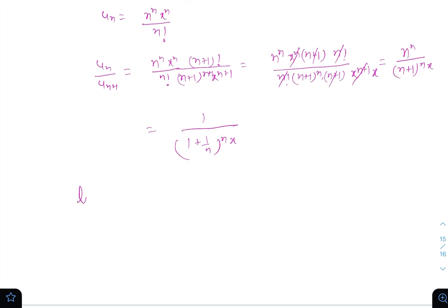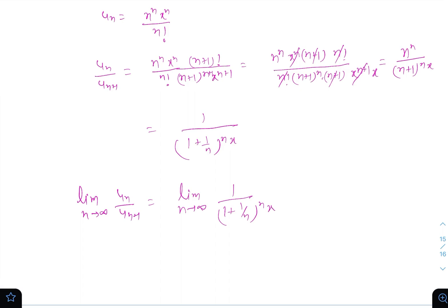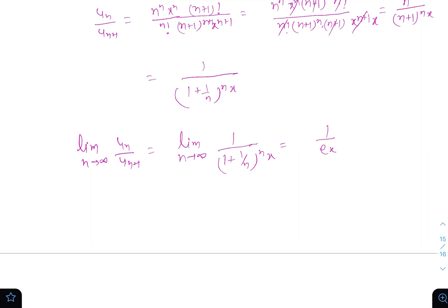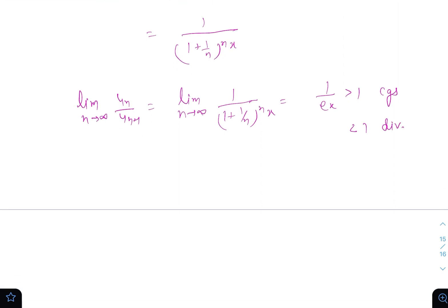Taking the limit as n tends to infinity on both sides: limit n→∞ of u_n / u_{n+1} = limit n→∞ of 1 / [(1 + 1/n)^n * x] = 1/(ex). By the ratio test, if this limit is greater than 1 the series is convergent, if less than 1 it is divergent, and if equal to 1 the test fails.